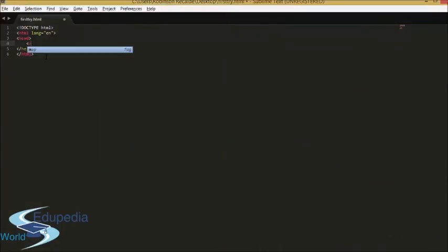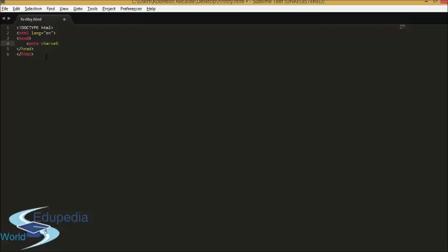Here we have the meta tag, which is used to put a lot of information about your webpage. For example, the charset — it is the Unicode you are going to use on your webpage, meaning the keyboard structure and language. Here in Venezuela, where I live, because we speak Spanish, we need accents and the Eñe character. So we use the charset UTF-8, and we close the tag.